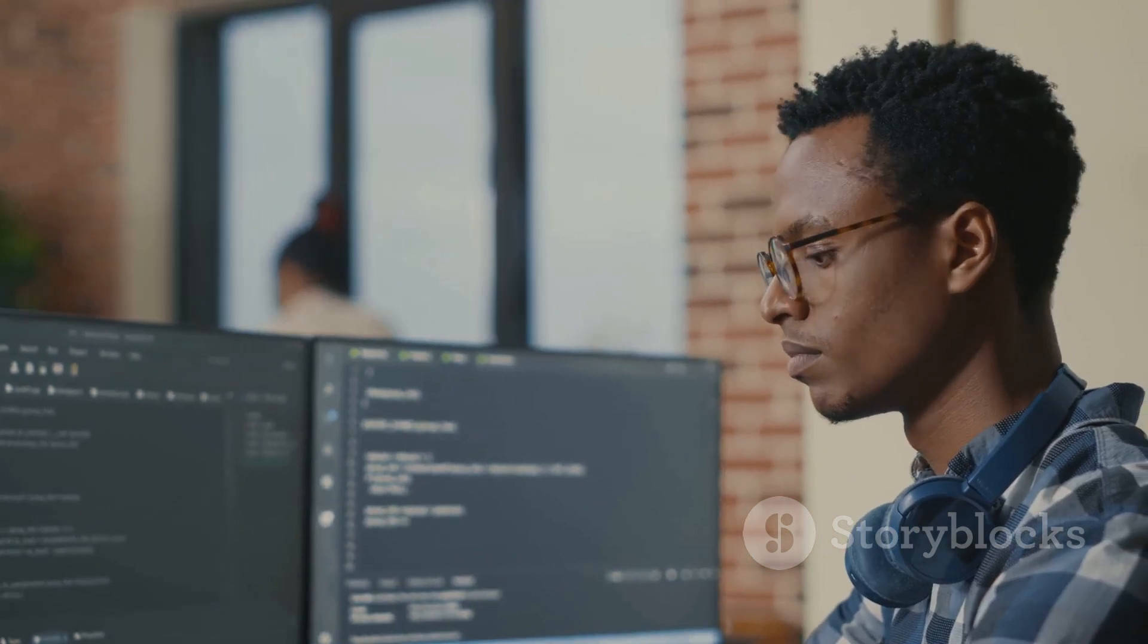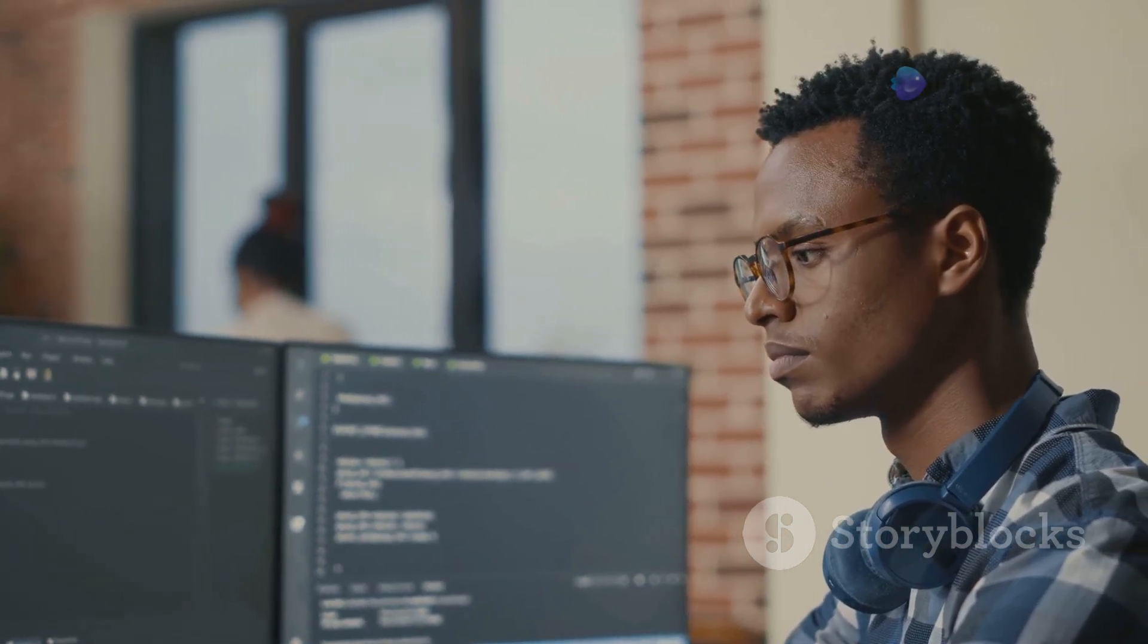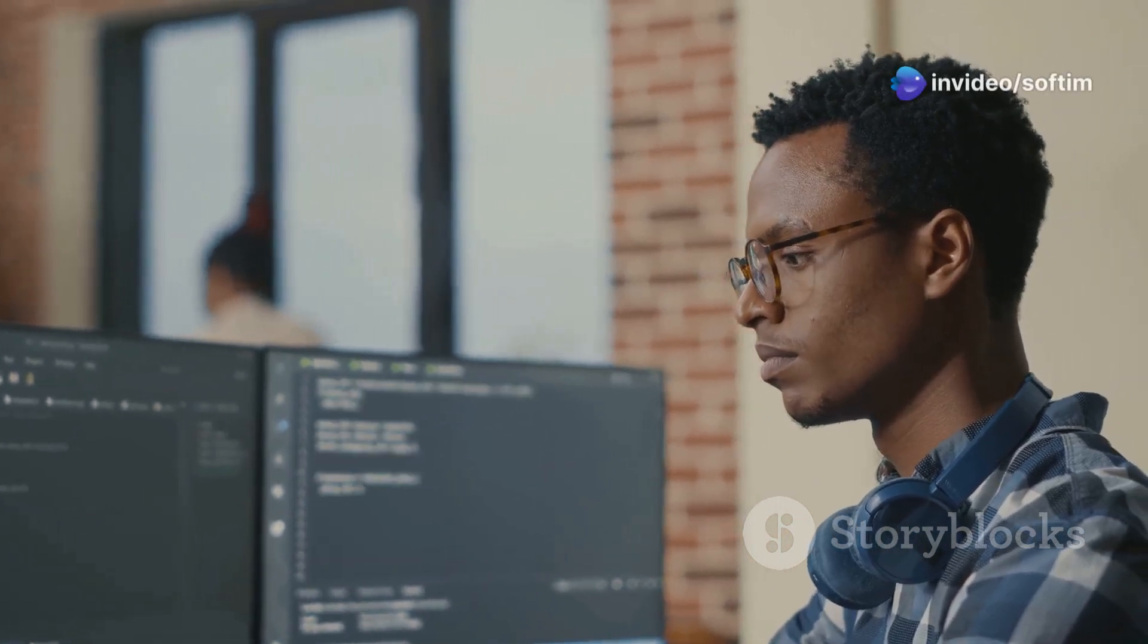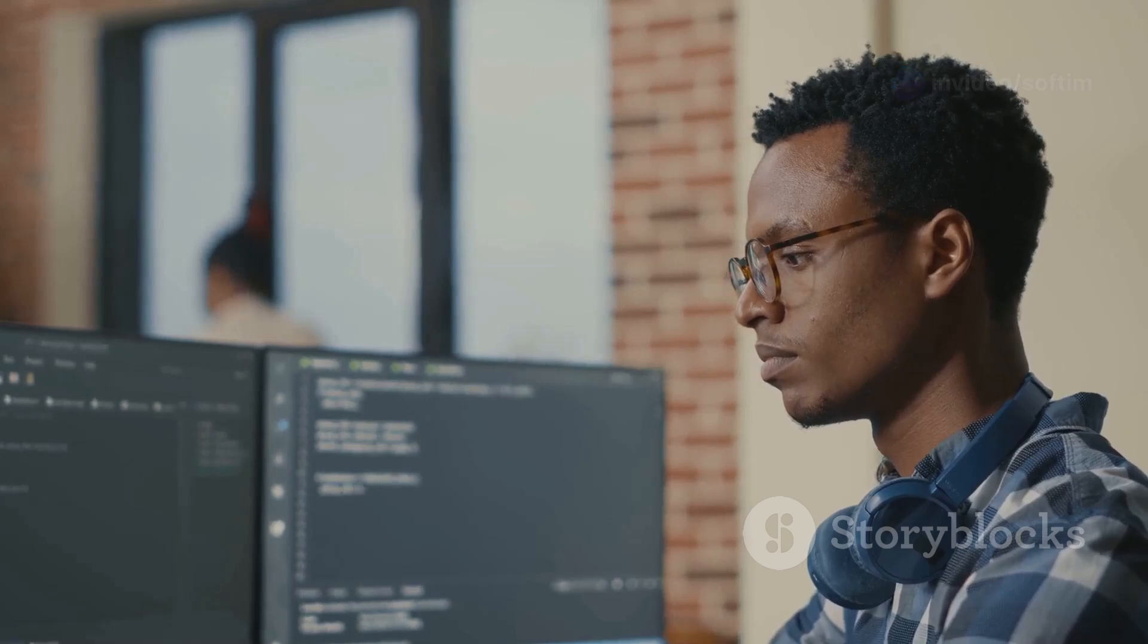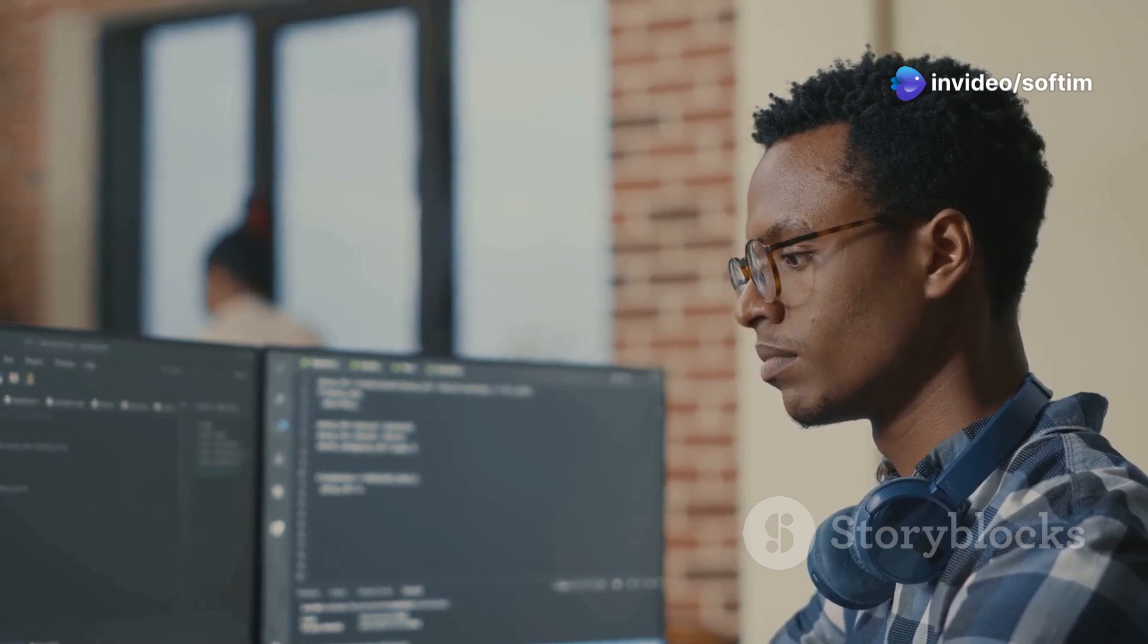Additionally, strong communication skills are vital, as developers often need to explain complex technical issues to non-technical stakeholders. Being able to document their findings and solutions clearly is also a key part of the job. In essence, a successful COBOL developer is not just a coder, but a versatile problem-solver who can navigate the complexities of legacy systems with expertise and precision.